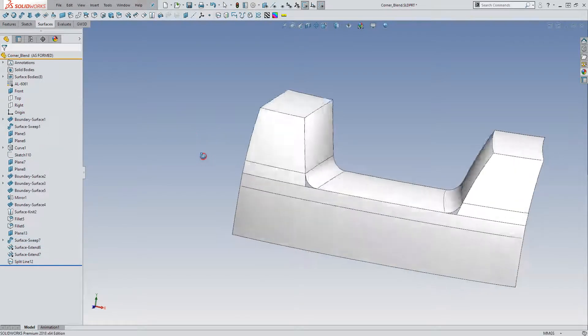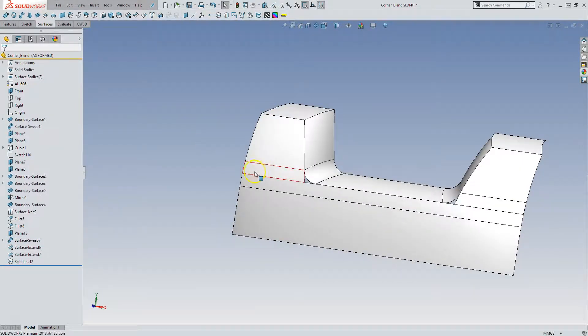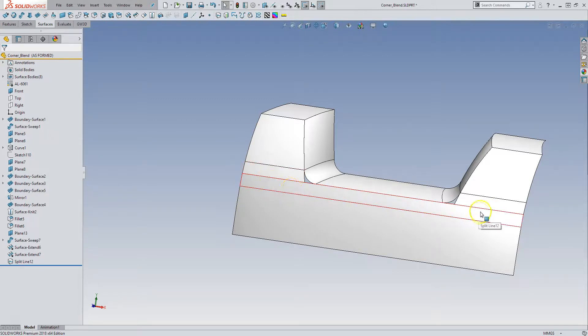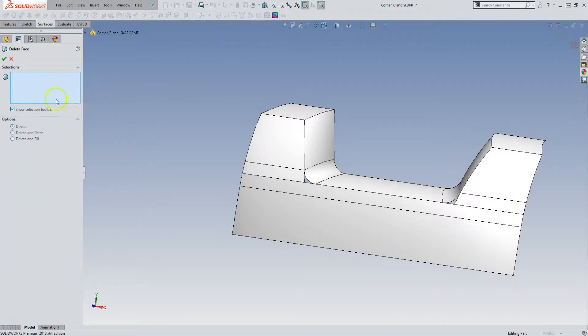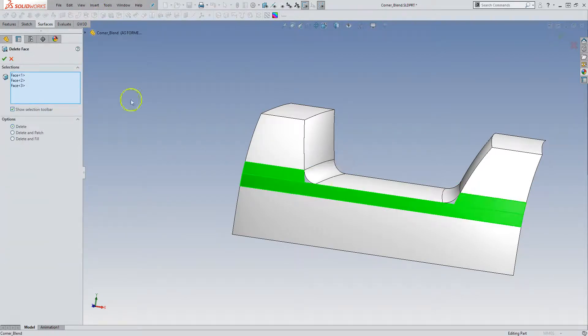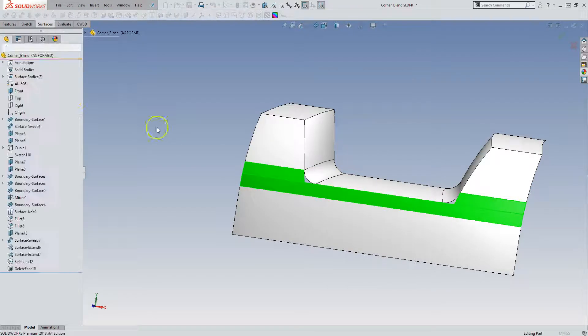So next what I want to do is I want to build this blend. So I can get rid of this, this, and this, and then I need a helper surface in between here so that I have something that I can be tangent to. So we can start off by deleting the surfaces we don't need.